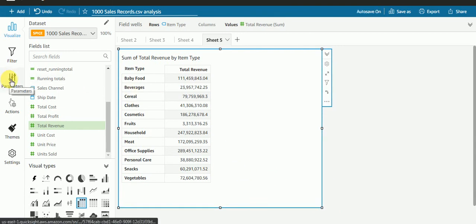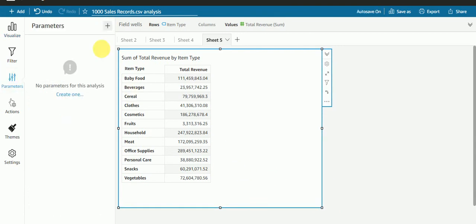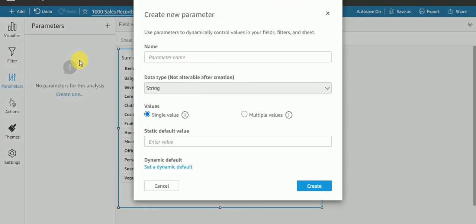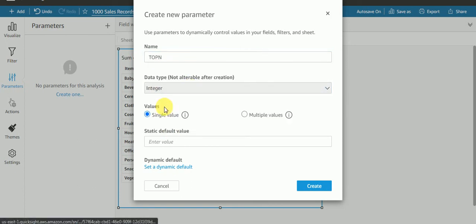Select integer. By default, we need to pass some value, so I will put 3 and create.